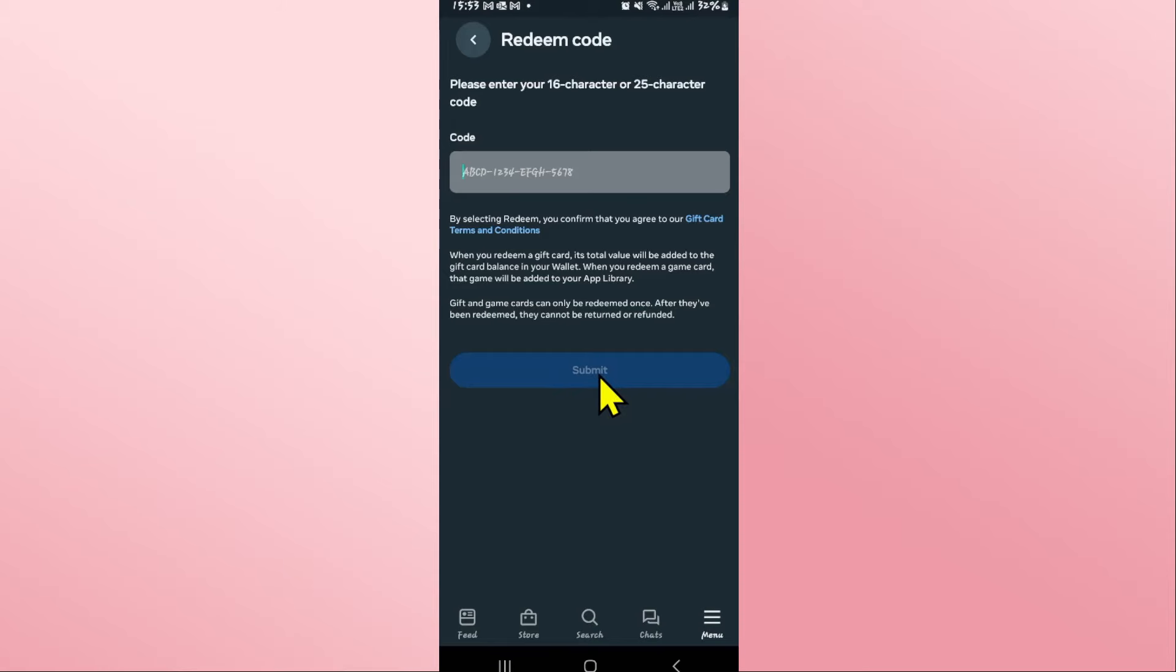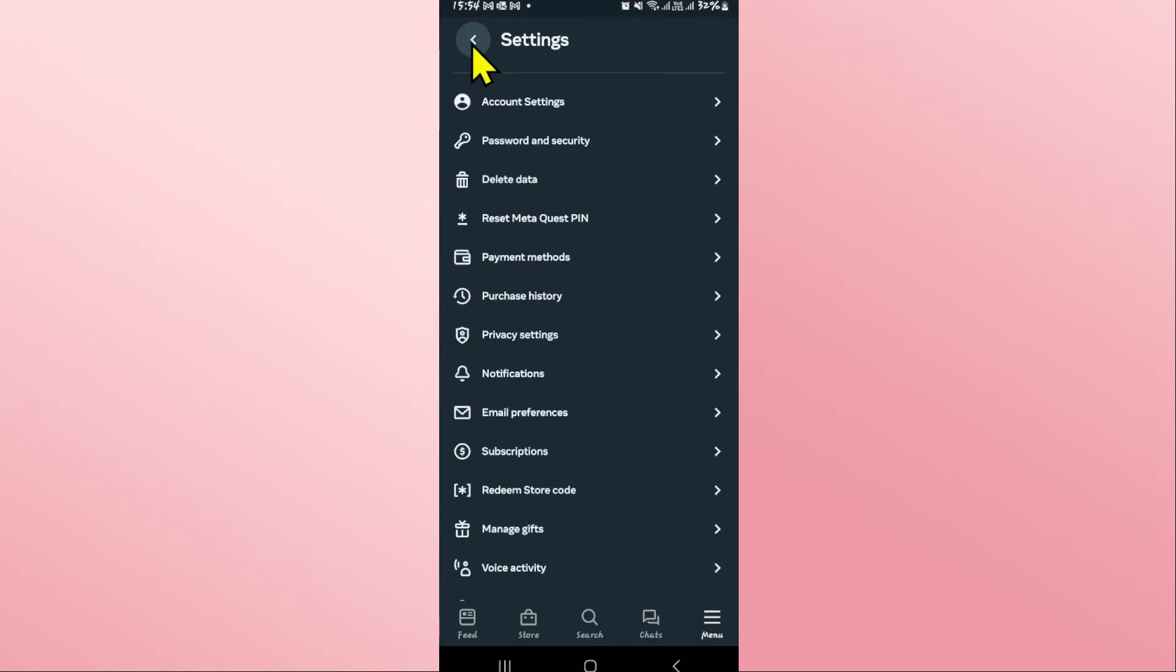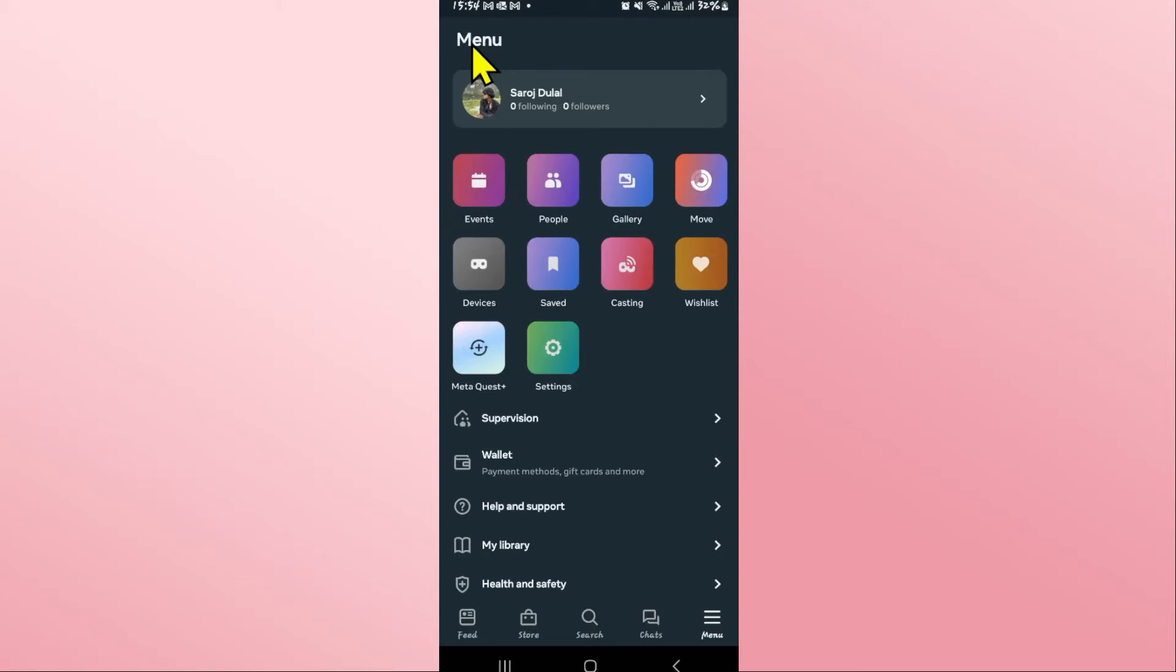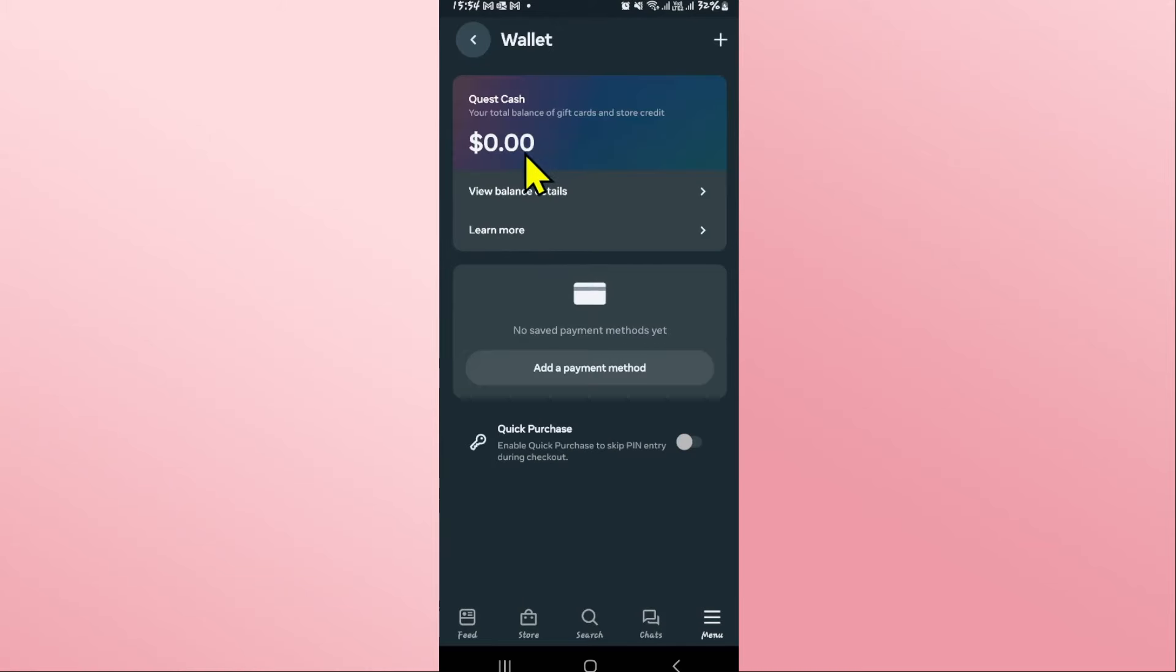Once you have tapped on the submit button, your code will be examined and you will be given the reward that is associated with the gift code. It will be added onto your wallet where it will appear as your quest cache.